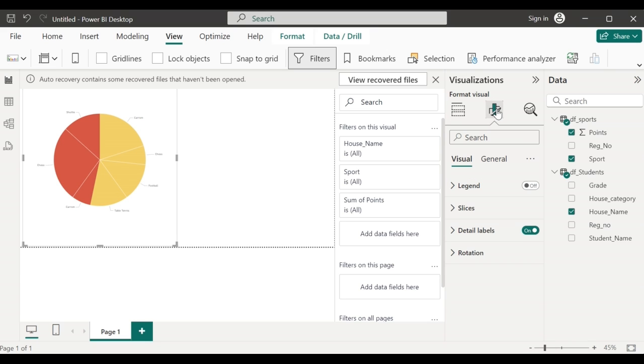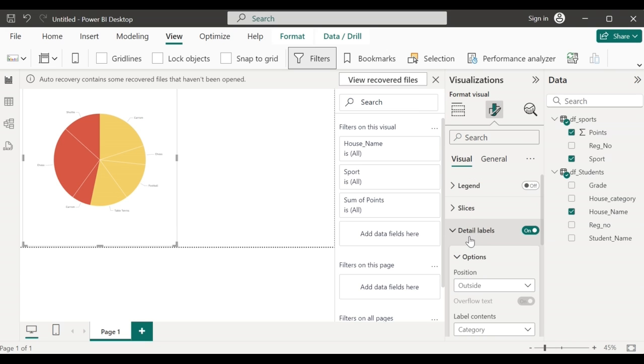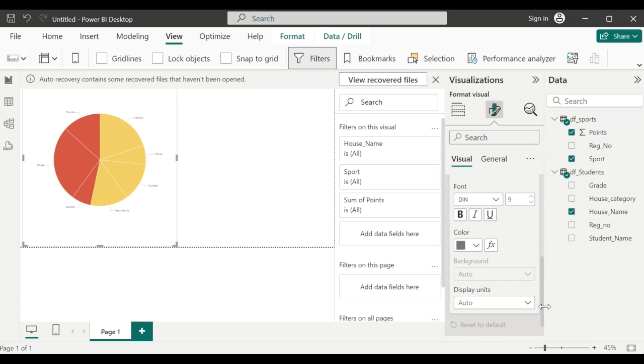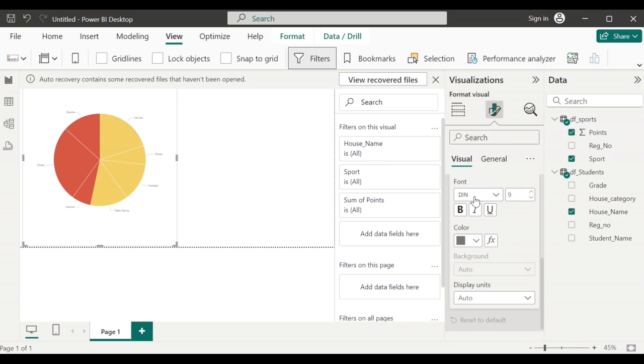So go to the format your visual. Go to the detail labels, and then scroll down to the values where you can change the font, the size and the color of each font in that particular pie chart.